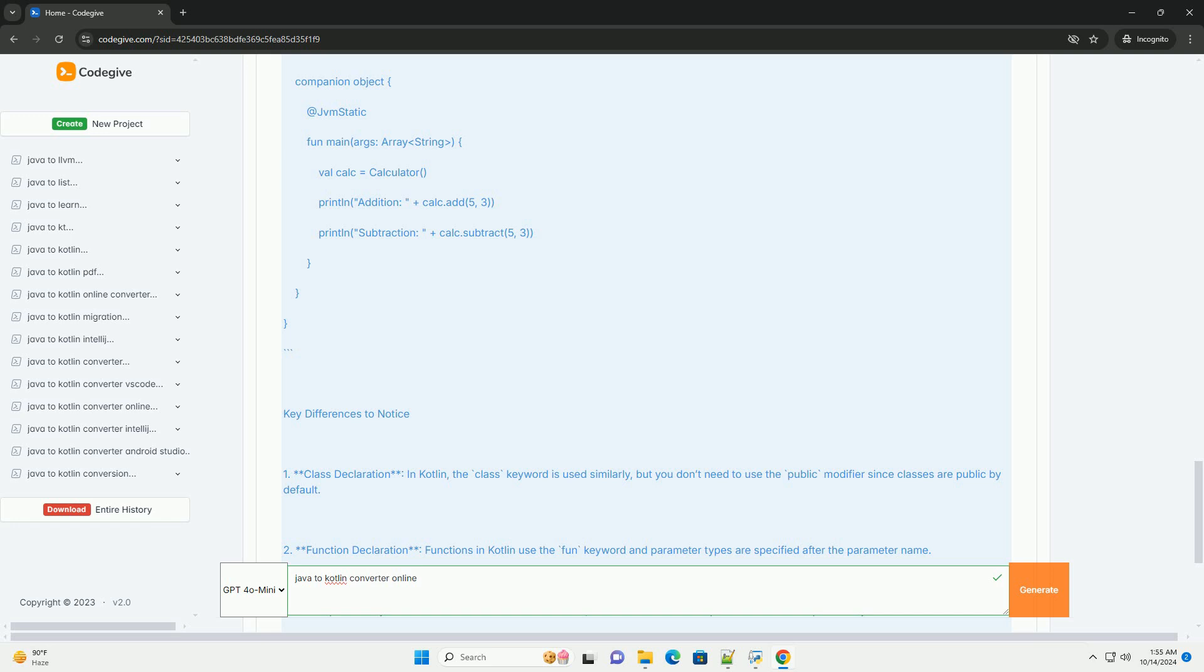Four, review the output, examine the converted Kotlin code. You can copy this code and use it in your Kotlin project.